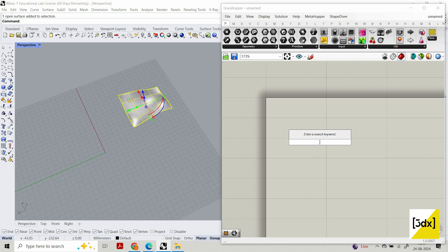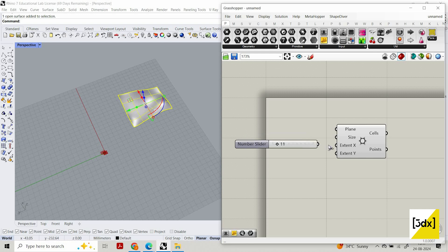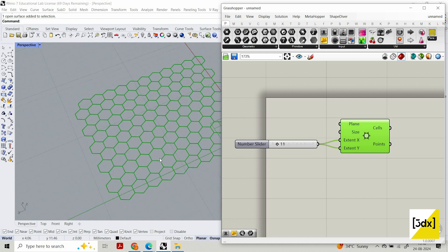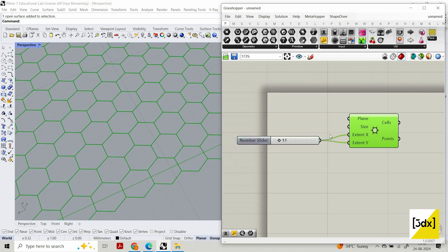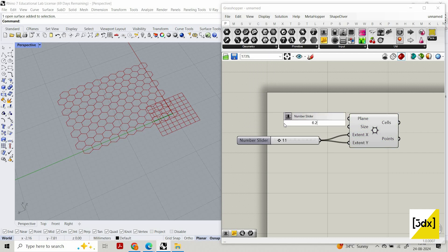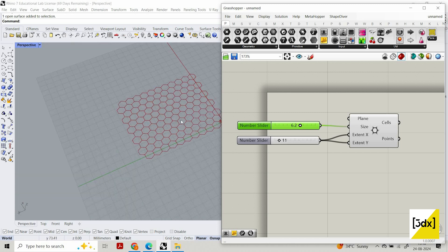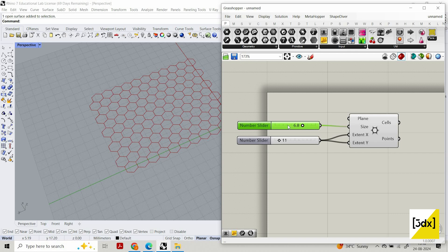Let's create a hexagon component. The extent X and extent Y values ask how many hexagons you want in the X-axis and how many you want in the Y-axis. This component allows you to create a number of hexagons — you could also create it with your own algorithm, but when you have a ready component, why waste the time? You can also change the size of each hexagon. It creates the hexagon based on the size and then does a rectangular array — both processes done in the same component.